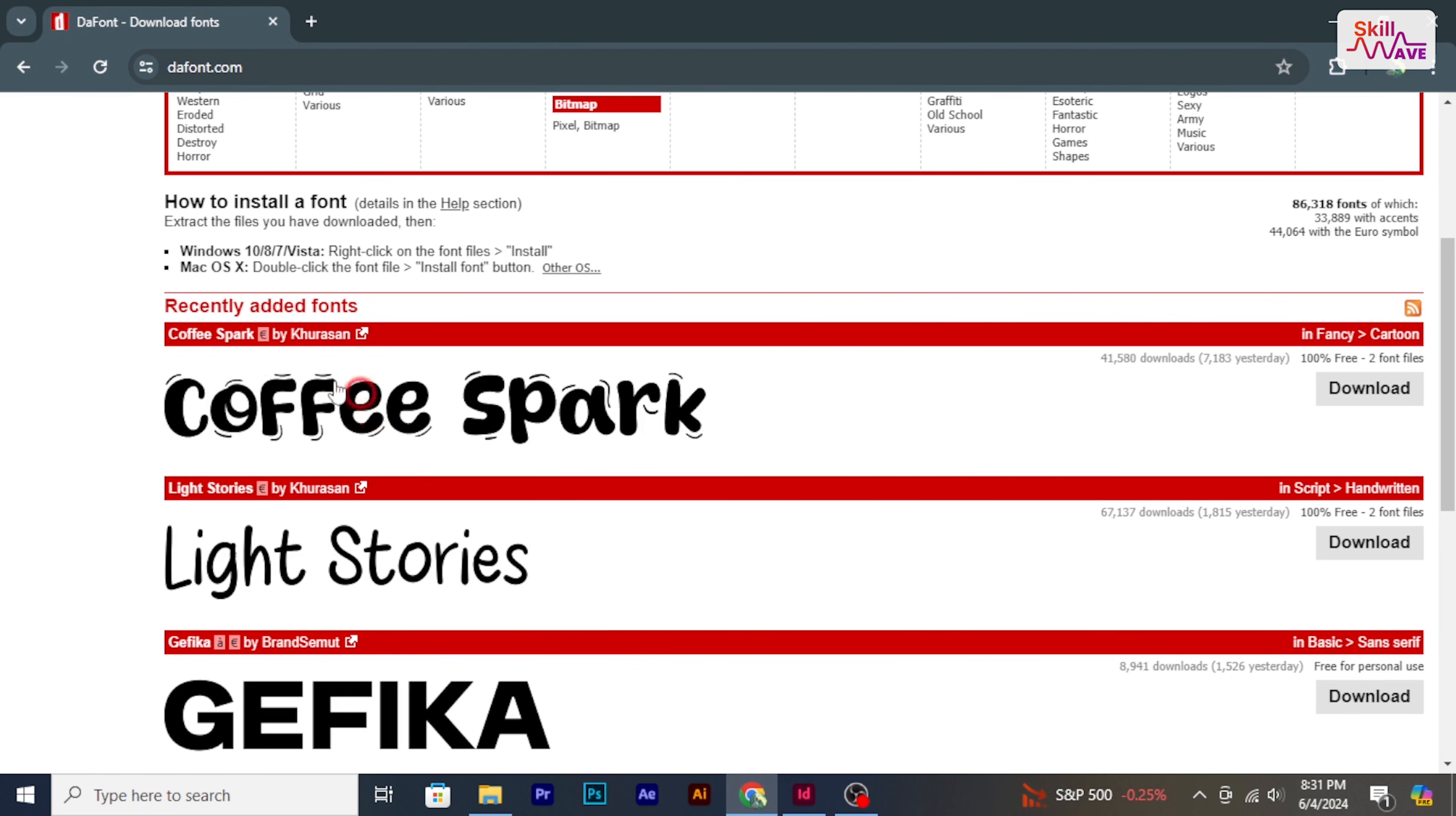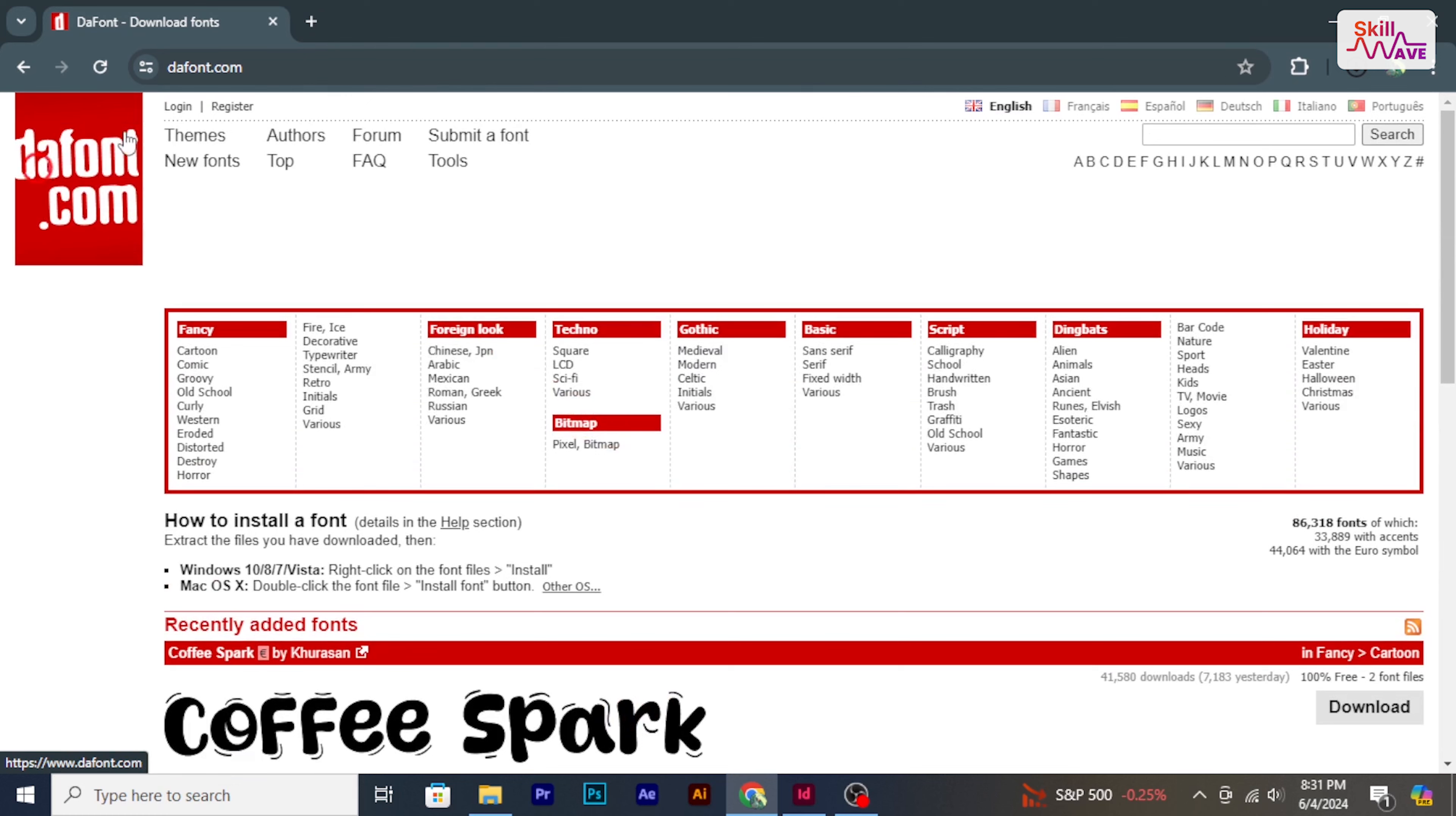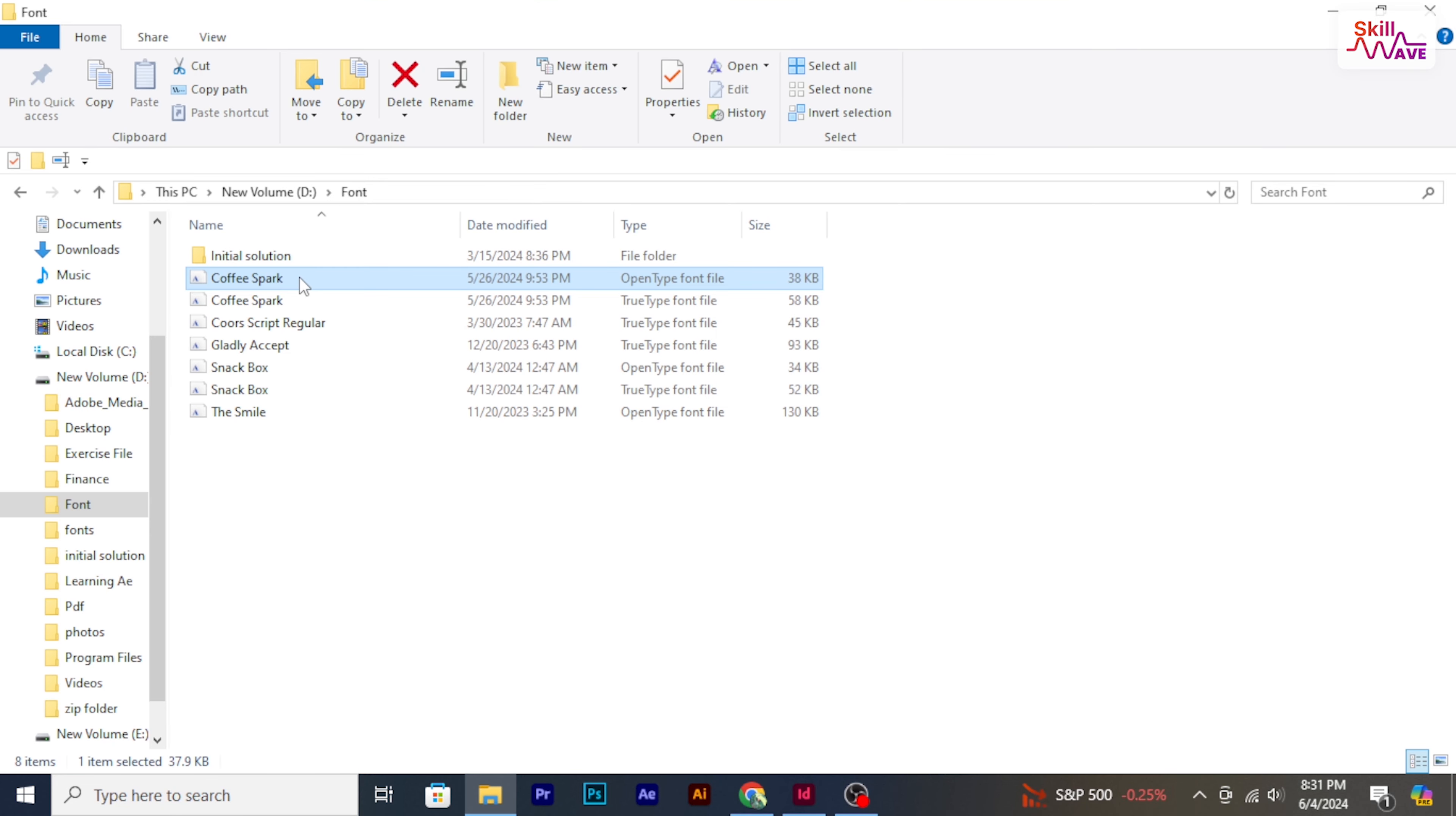I start by finding and downloading the fonts you want to add. There are various websites where you can download free fonts. Personally I use these websites to download fonts.